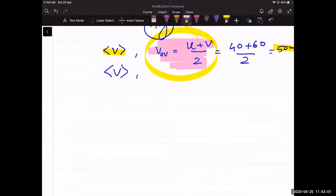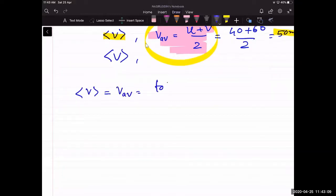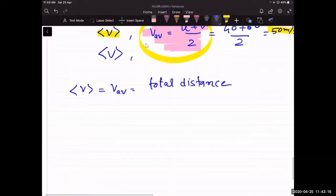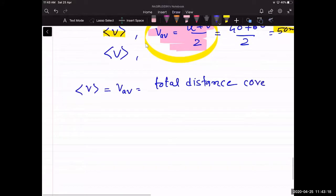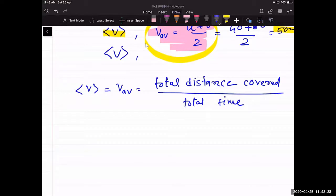There are two methods of calculating average speed. The first is v_avg = (v + u) / 2. The second is v_avg = total distance covered by the object divided by total time.